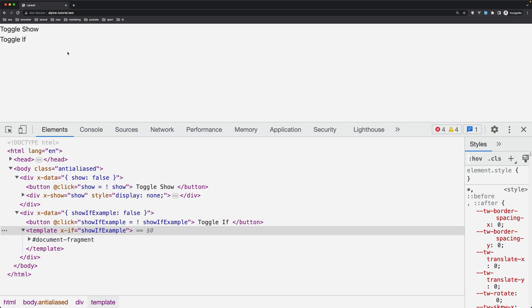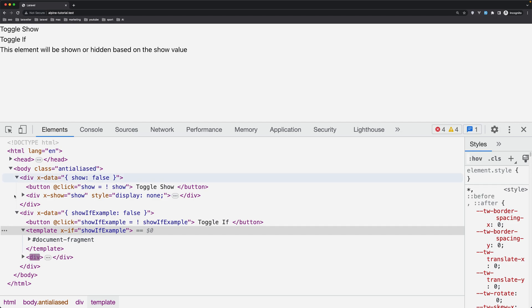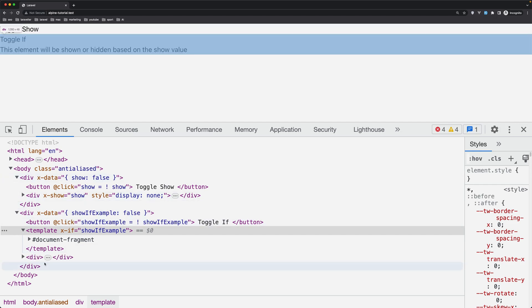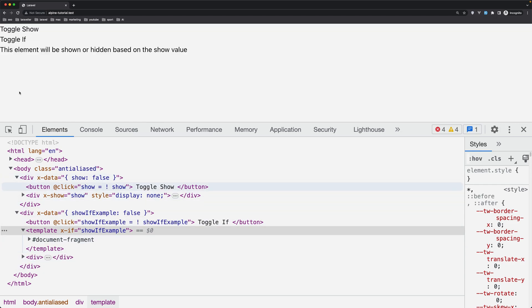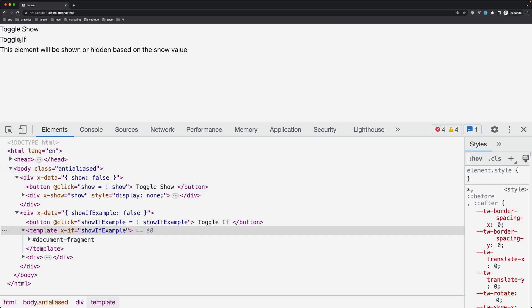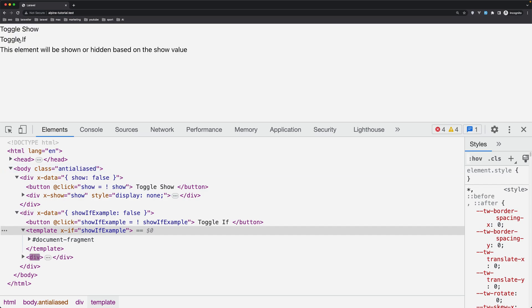Now let's click the if example. If I click here, as you can see, here we have the div. If I toggle again, it is going to remove. It's going to hide, show, or add or remove the element.